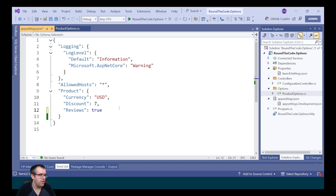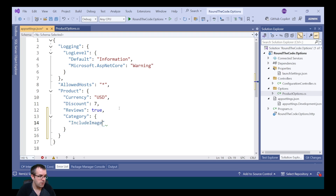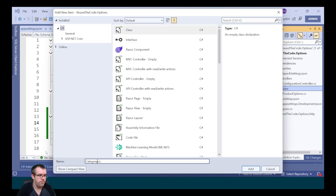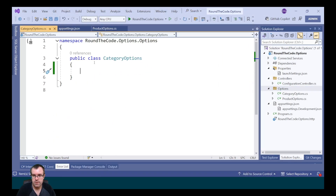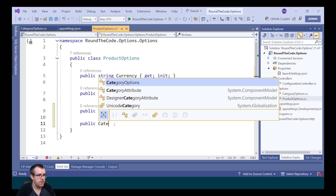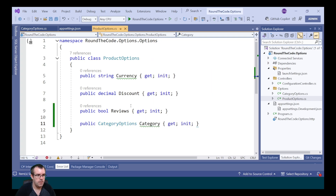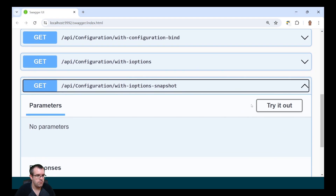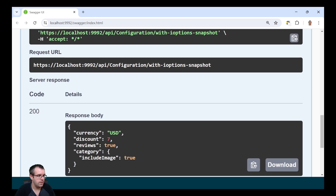IOptions and IOptionsSnapshot also support nested configuration values. Let's add category configuration values into the product configuration in app settings — a new section for category with a configuration value of includeImage set to true. We create a new class called CategoryOptions with a boolean property named includeImage. To add it to ProductOptions, we pass in the type CategoryOptions with the name category. Testing with both IOptions and IOptionsSnapshot confirms they output the category including includeImage.